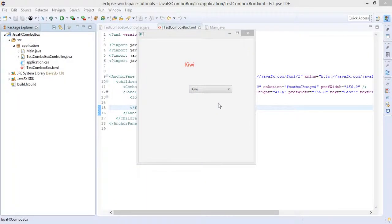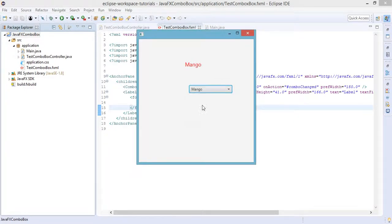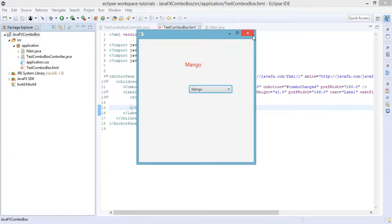Hi, welcome to this video tutorial. In this lecture we're going to add more features to our combo box project from our previous tutorial. What we'll do is add a button to this window, and every time we click on the button it should add an item to this combo box.